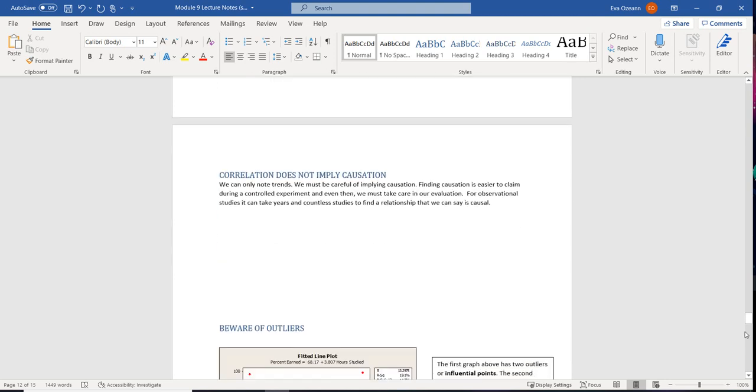Alright, the next big thing is don't confuse correlation with causation. So all we can do is note trends. We have to be careful about implying causation. So finding causation is easier to claim when we do a controlled experiment. And then we take on our own evaluation.